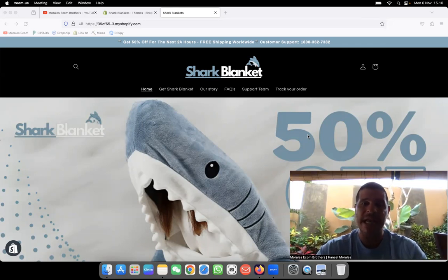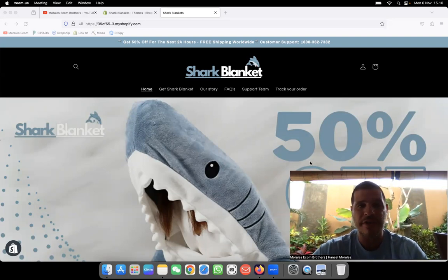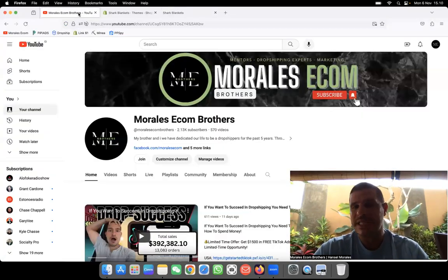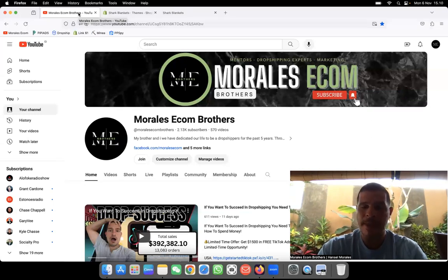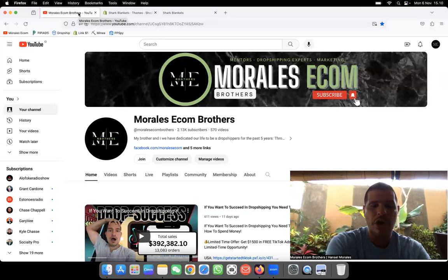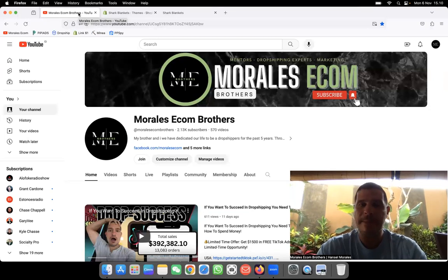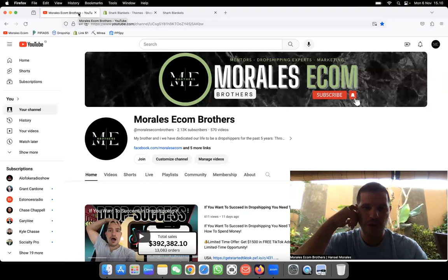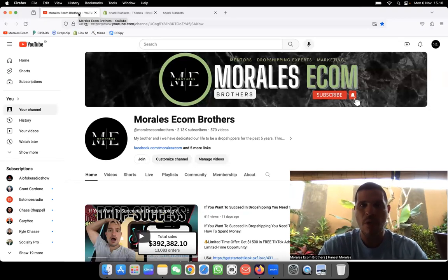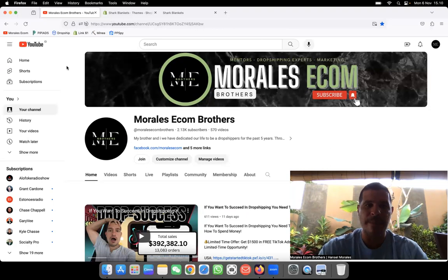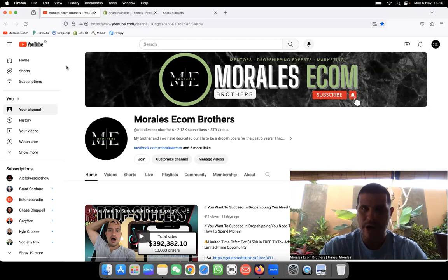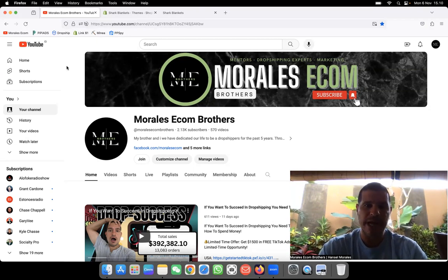I'm going to be explaining to you why it's such a good thing. But first, what's up to all the Morales Econ Brothers family — welcome to another video here on Morales Econ Brothers. I'm extremely grateful to see you guys supporting this channel. Without you guys this wouldn't be possible. On a daily basis I grow, I become better, I work extremely hard because I want to impress and I want to help you guys the most I can.